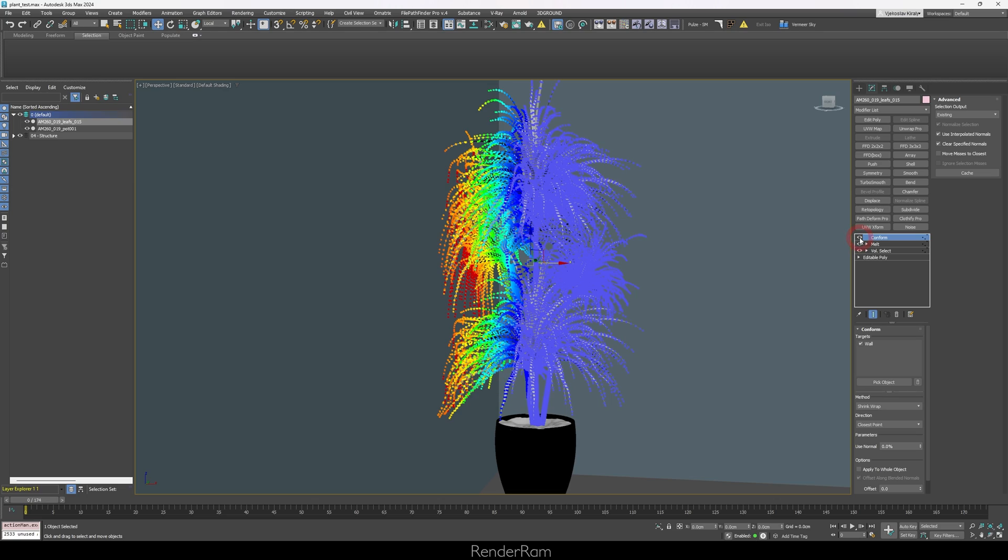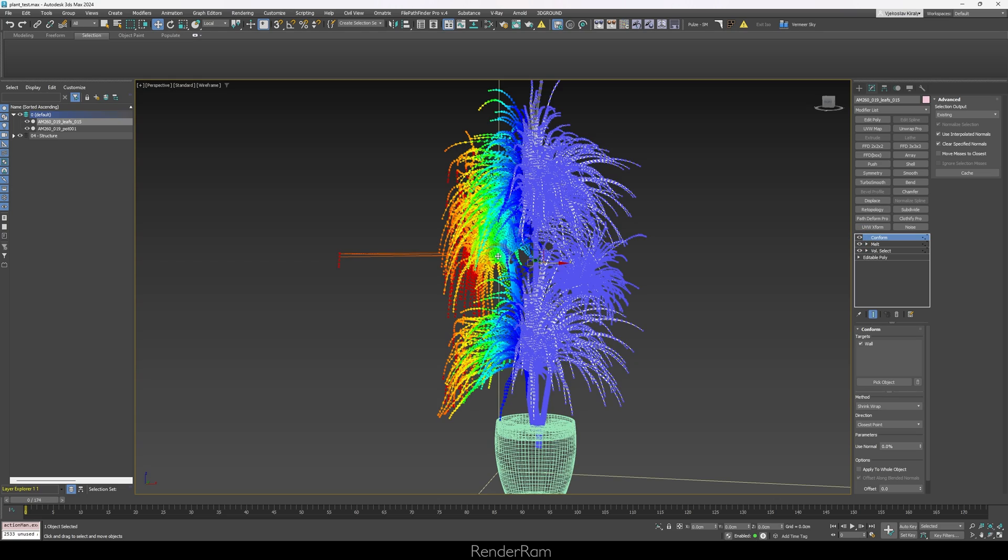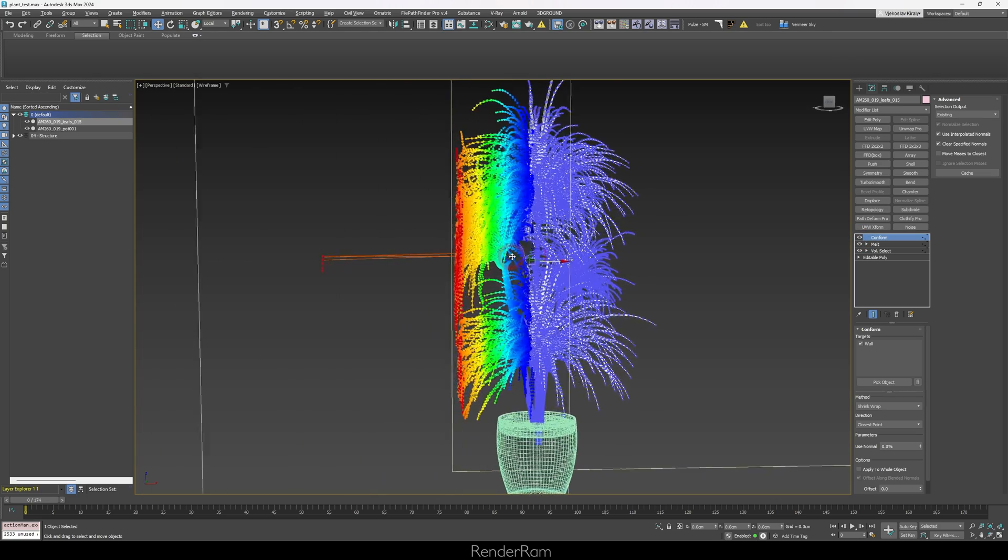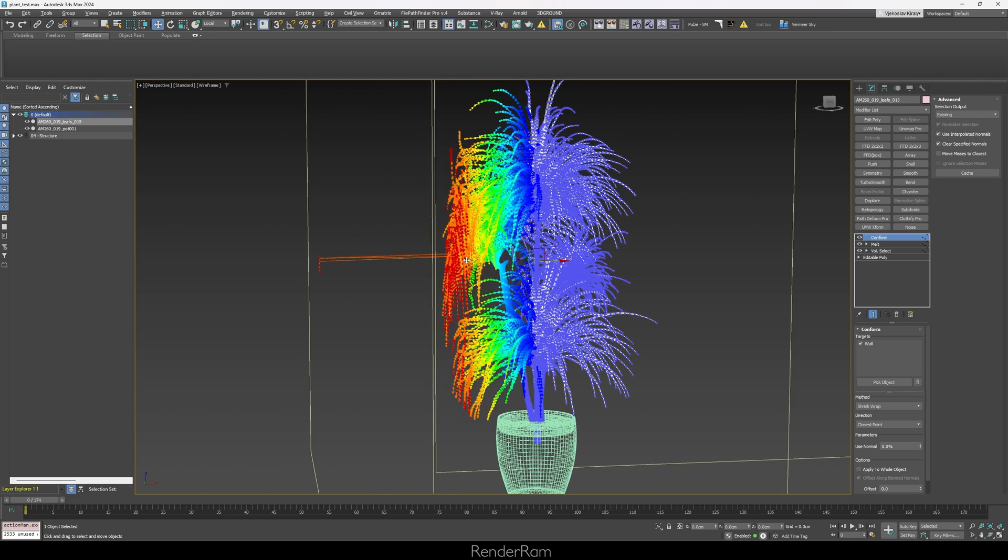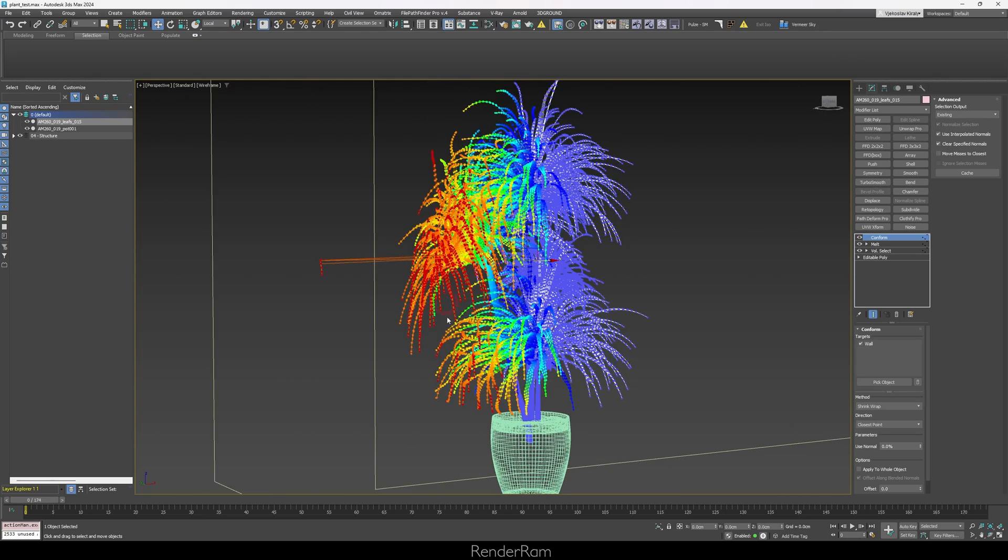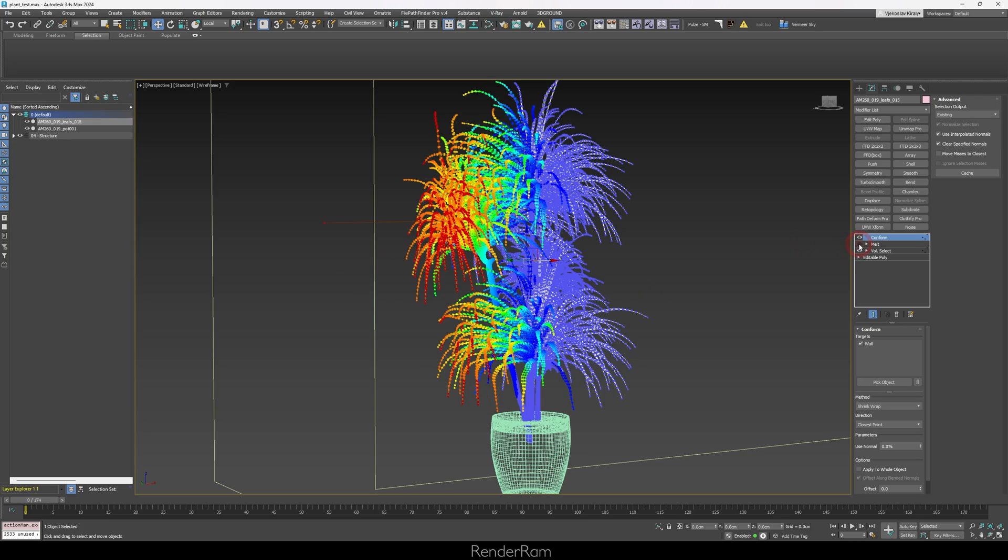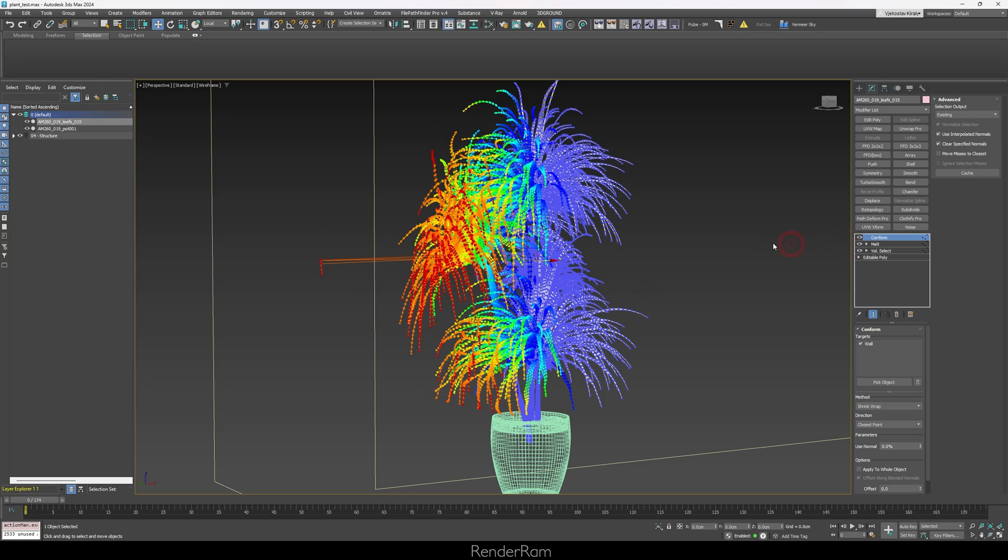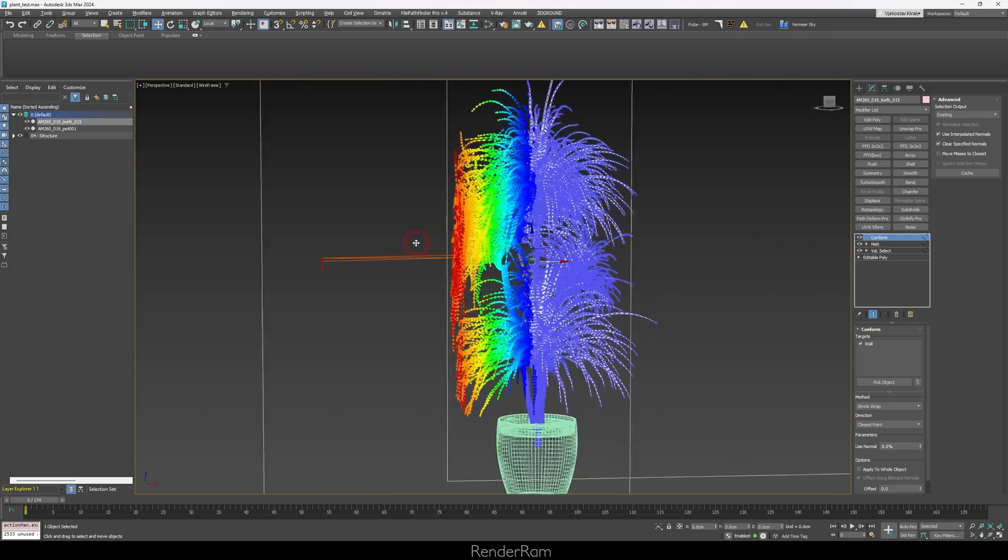So now if we add our conform back, you can see what happens. All the leaves are being kind of pushed down because of the melt. Look, this is without melt, with melt. Everything is kind of pushed down. And this is exactly the result that we wanted, like the leaves to just bend downwards.